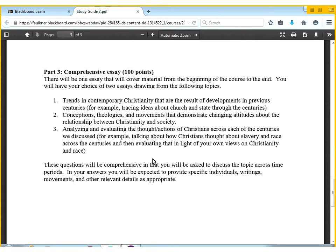Pick an issue — church and state, public morality, or worship styles — something you're interested in in contemporary Christianity. It doesn't have to be a particular denomination, but you can pick one. Think about what we've talked about over the semester that you can pull together to show how that issue has changed and shaped over time to where we are today.